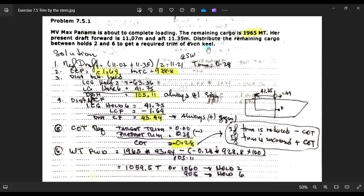We have to distribute this remaining cargo to holds number two and six to get a required trim of even keel, meaning zero trim. With the forward and aft draft we get the mean draft of 11.21m and a trim of 0.28m. With this mean draft of 11.21m we get a LCF of negative 1.69m and MTC is 928.8.